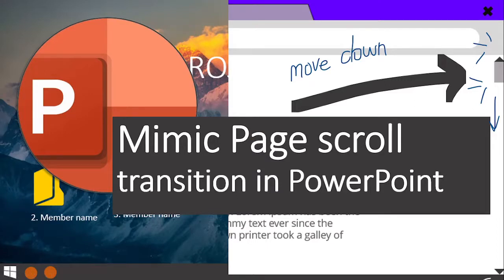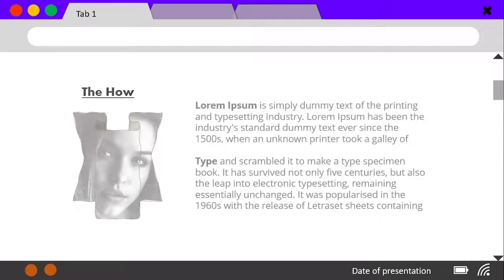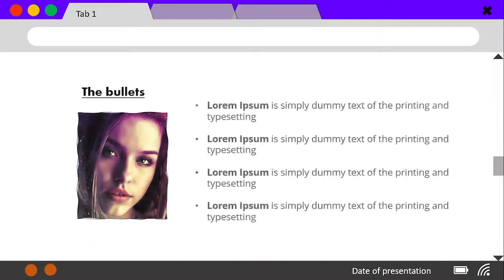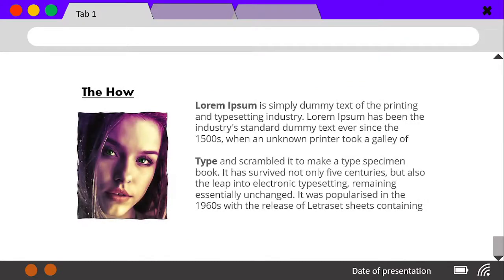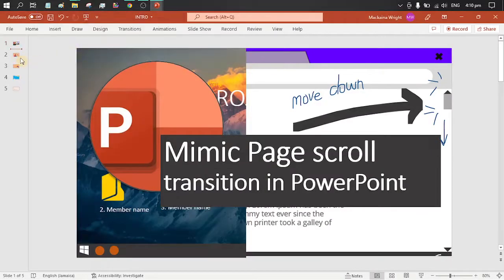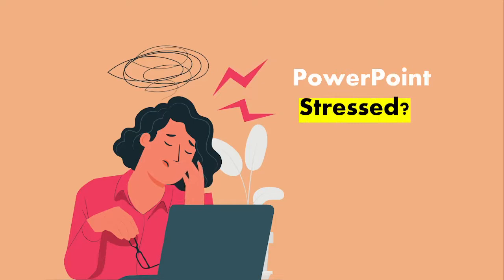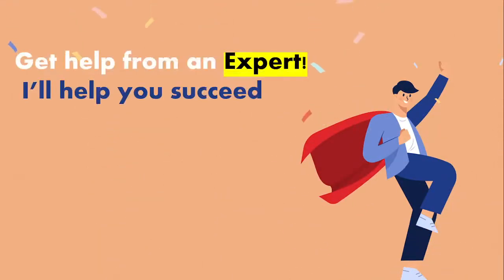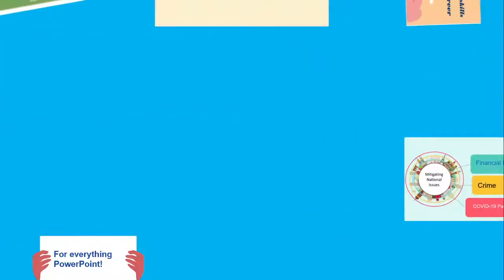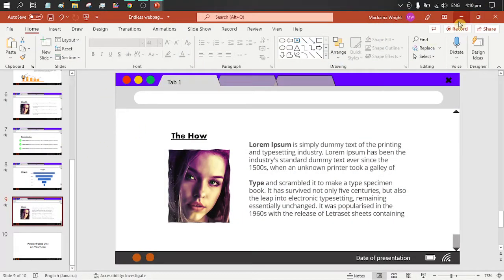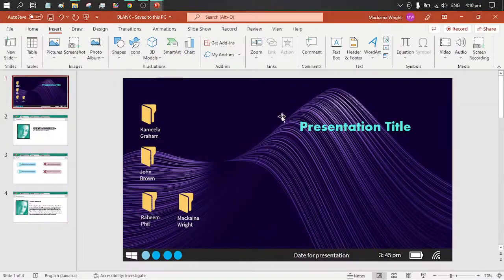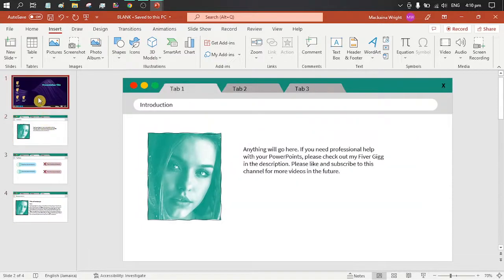In today's video, I'll be showing you how to mimic a web page scroll transition in PowerPoint. If you've watched my previous video, I basically showed you how to create these desktop and web page tabs in PowerPoint.